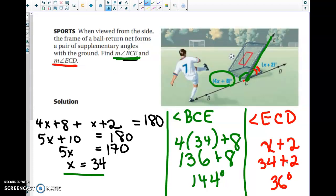A quick check: make sure the two angles add to 180. 144 plus 36 equals 180, so you are correct. It's always a good extra check step to make sure you got the right answer.